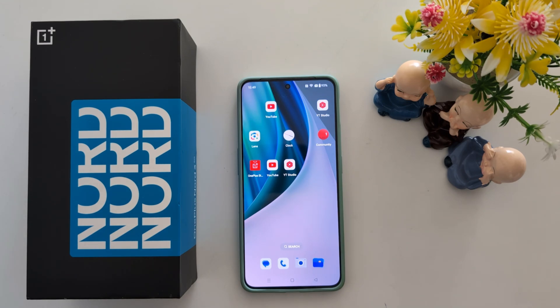So it's quite easy to create a folder on the home screen on a OnePlus Nord 3 and other OnePlus series devices. That's it. If you like it, share it.